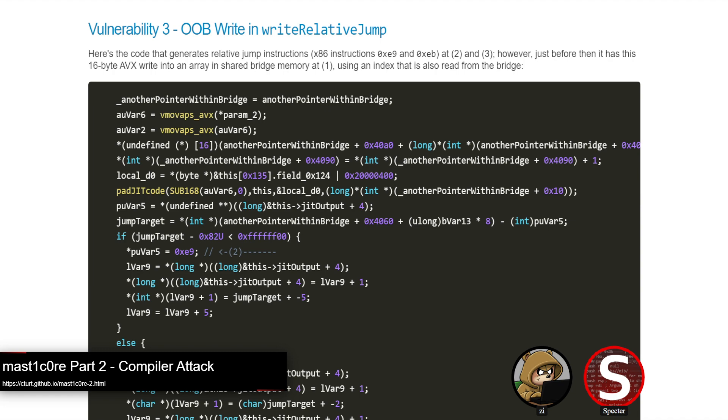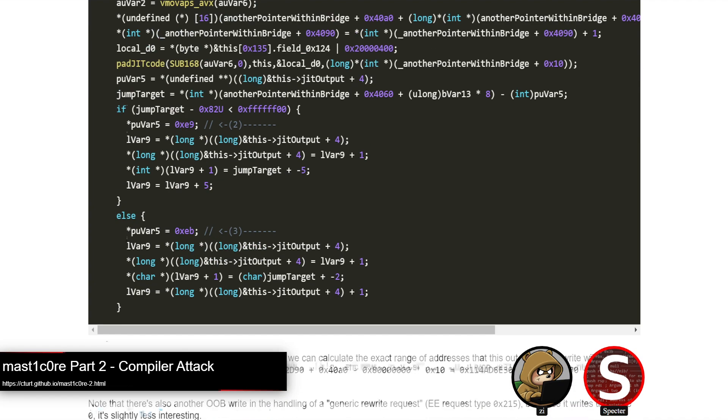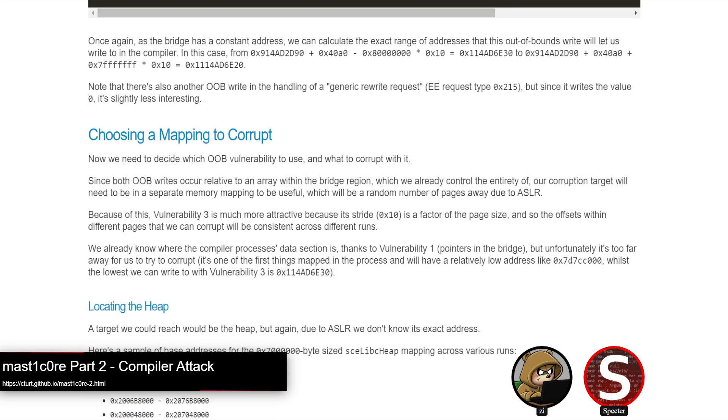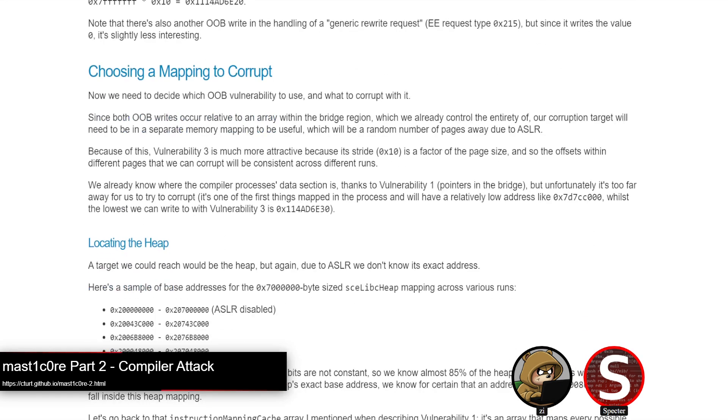So in that way, it's actually a bit weaker than the next vulnerability, which was another out-of-bounds write much of the same cause. This time in the write relative jump function for generating relative jump instructions, it'll again use an index from shared memory and use it to write these fixed values. Despite the value limitation, this one is a little bit more favorable for exploitation because it's at hex 10 byte intervals, and thus page aligned.